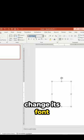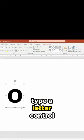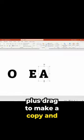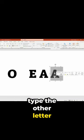Change its font. Type a letter. Ctrl plus drag to make a copy and type the other letter.